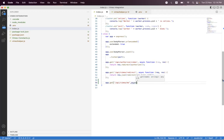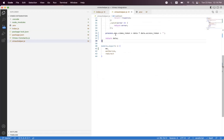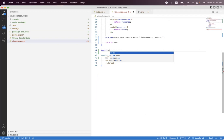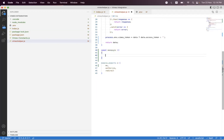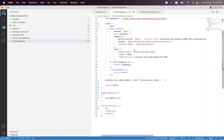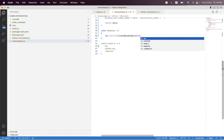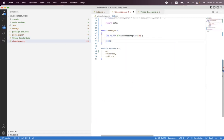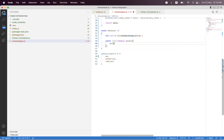We declare the route as async with request and response, and then we create a helper function inside the Vimeo helpers called const me, also async. We build the me URL using the vimeoBaseEndpoint constant that I've already imported, appending 'me' to it. Then we say const data equals await axios, passing the me URL.